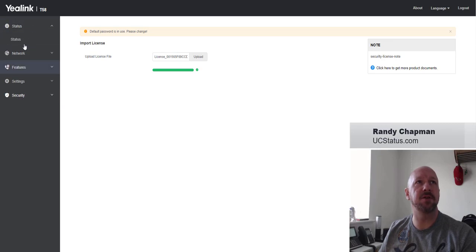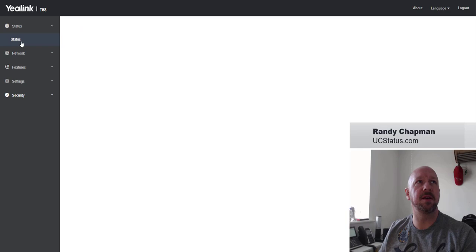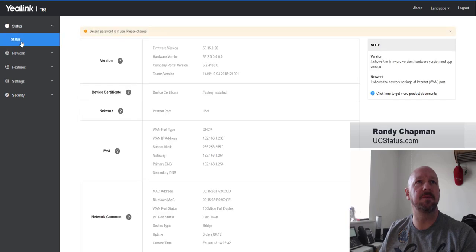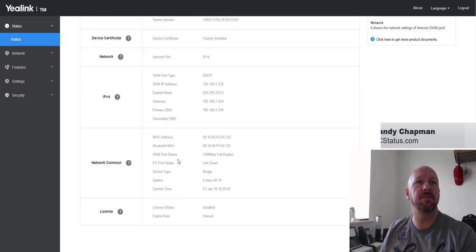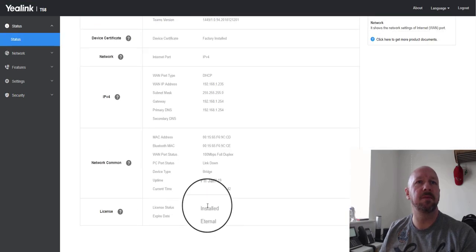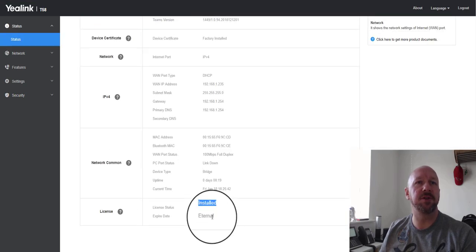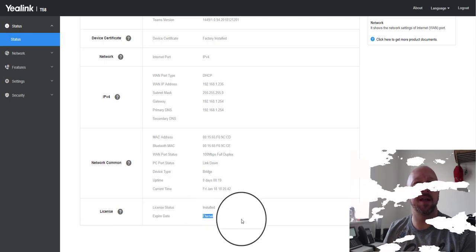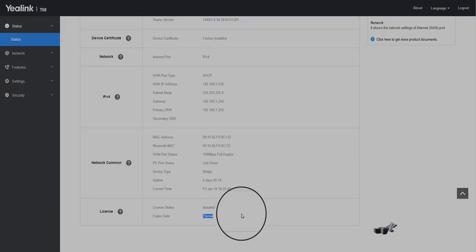You go back to the status screen. You can see it's installed, and that it's eternal.